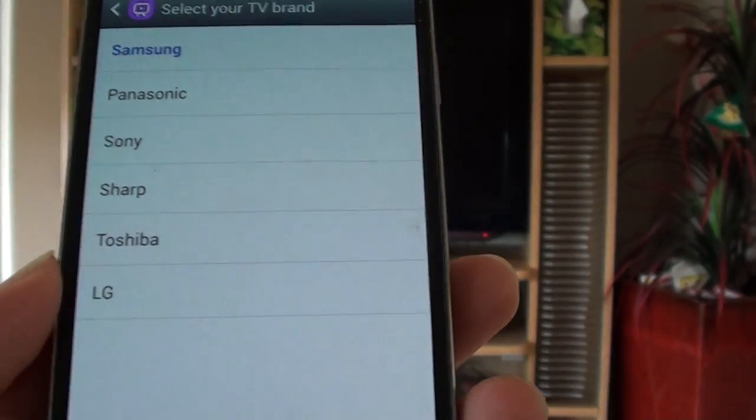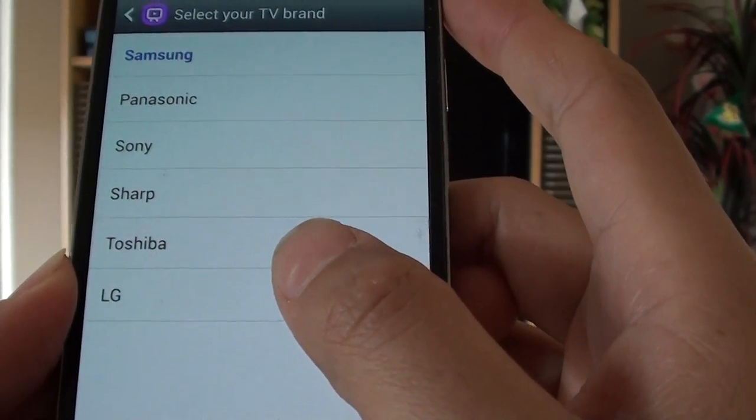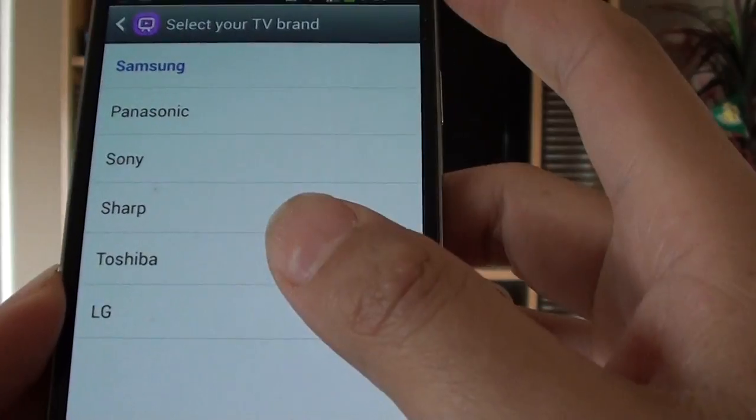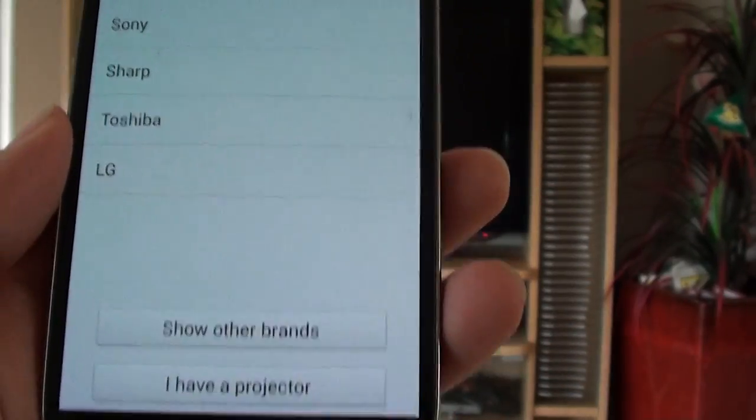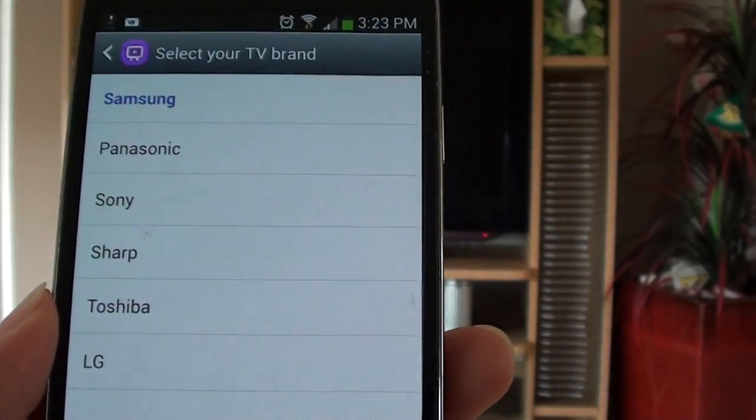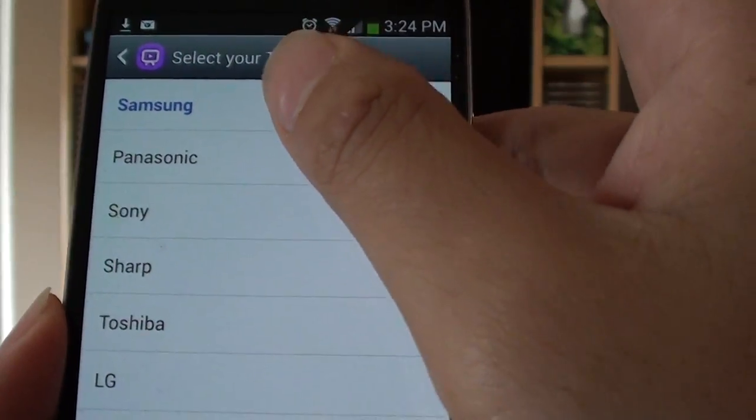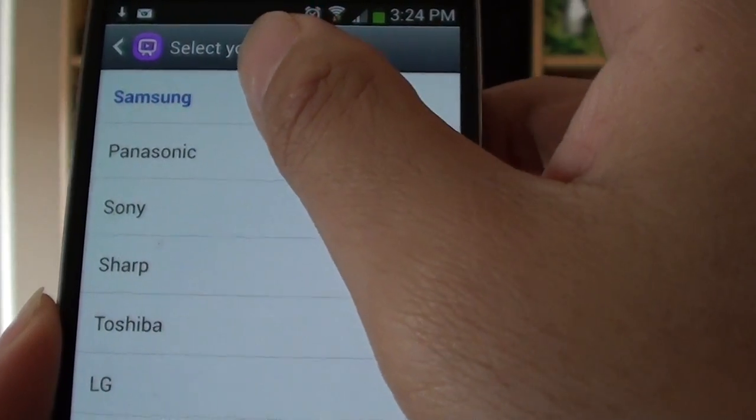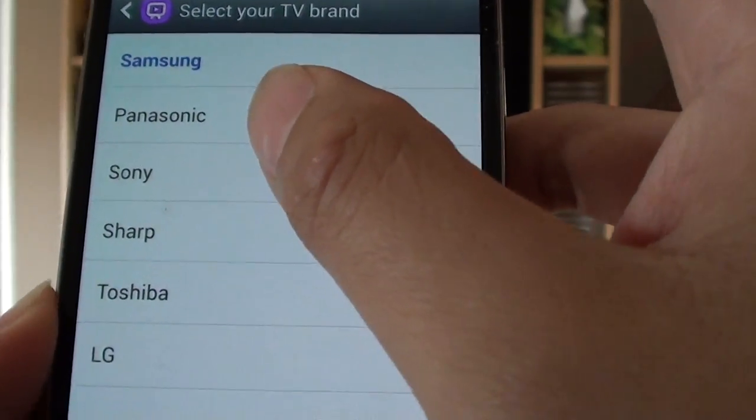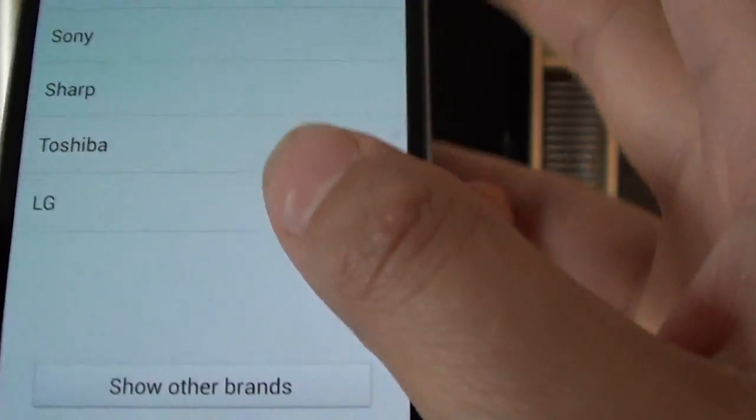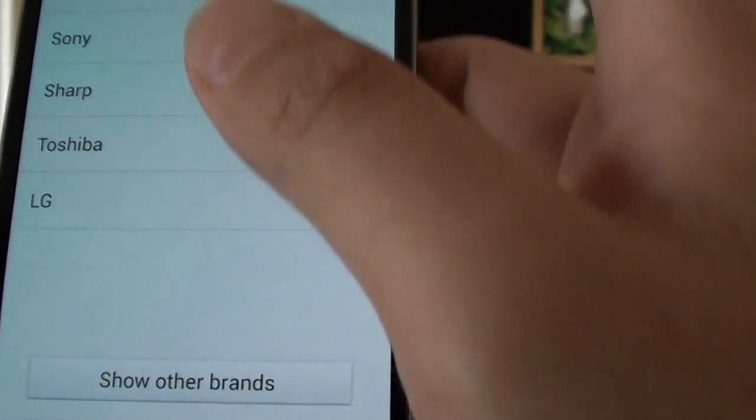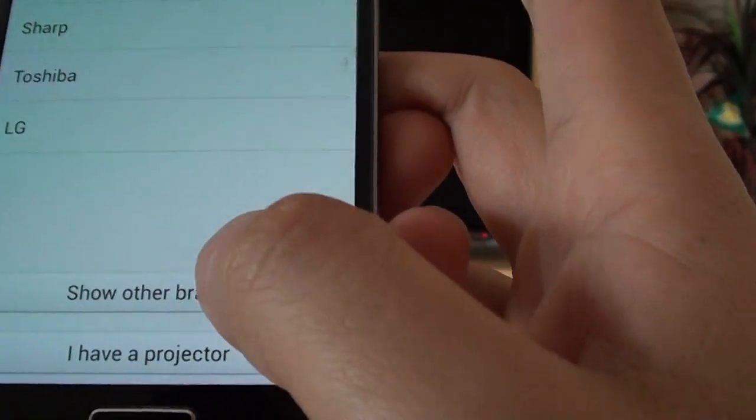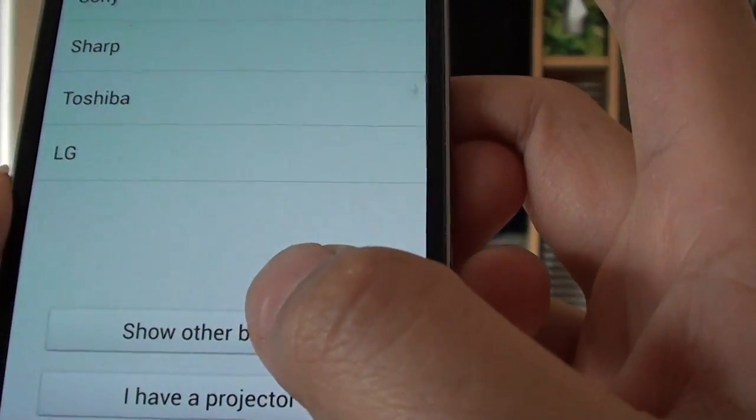We'll try to locate the TV brand, then tap on the brand of your TV. At the moment, by default it shows some of the well known brands such as Samsung, Panasonic, Sony, Sharp, Toshiba, LG. If your brand is not shown up here, you can tap on more to show all the brands.